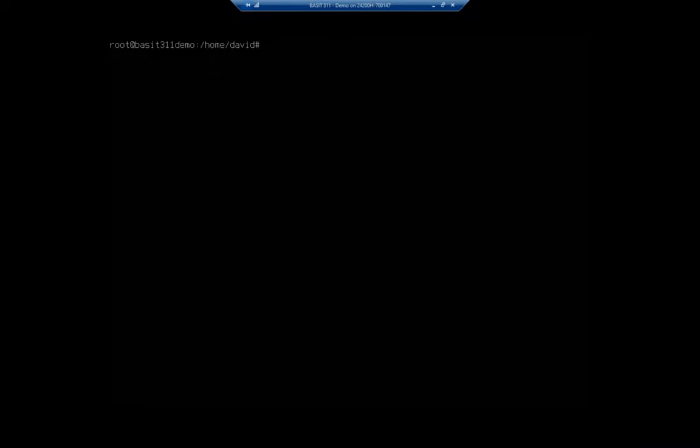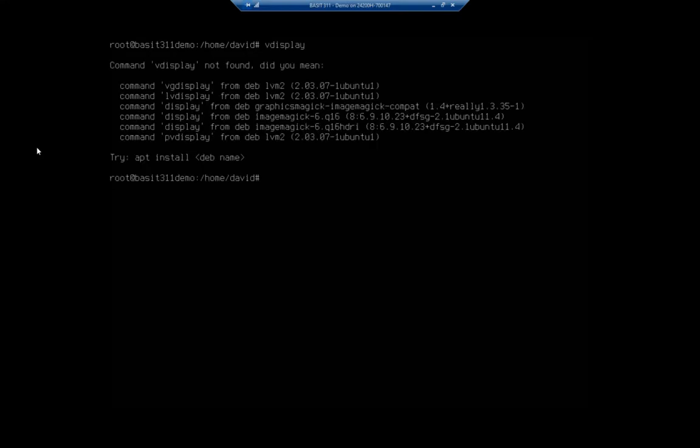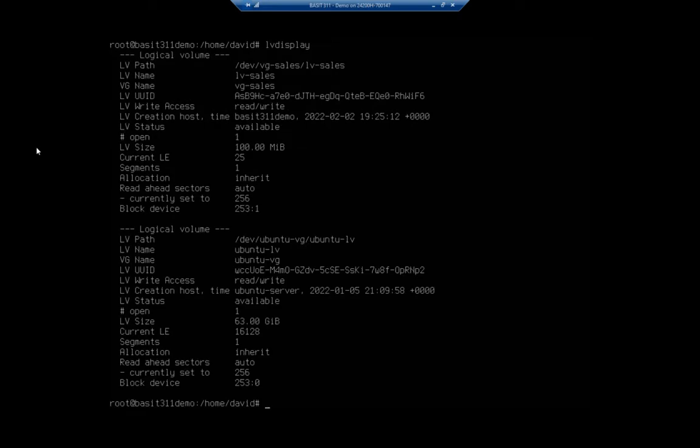Okay, now that we've got a logical volume created, let's talk about extending that logical volume. So here's what I want to do. Let's start with an LV display. And remember, I'm doing this as root to LV display. There we go.